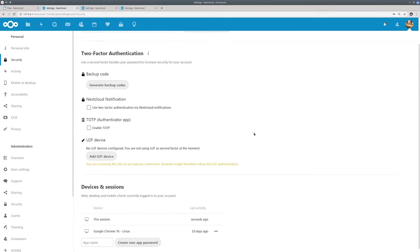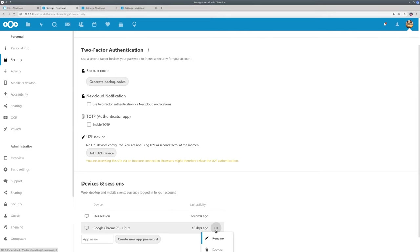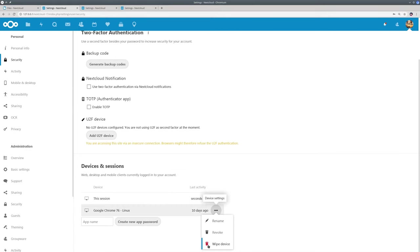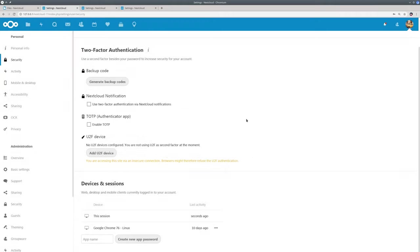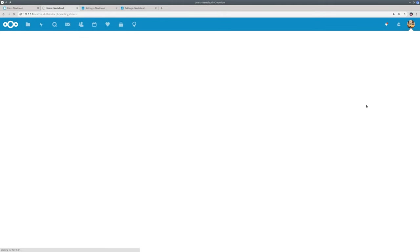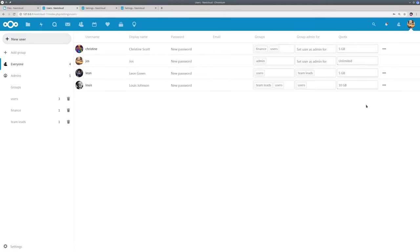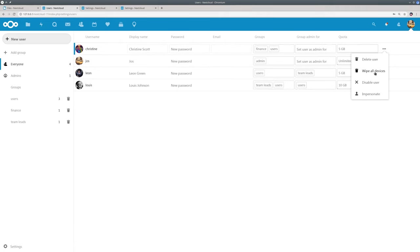This allows you to clean the data from individual devices as a user. The system administrator can wipe all devices from a particular user. This is useful when for example an employee leaves the company or a guest account is no longer used.